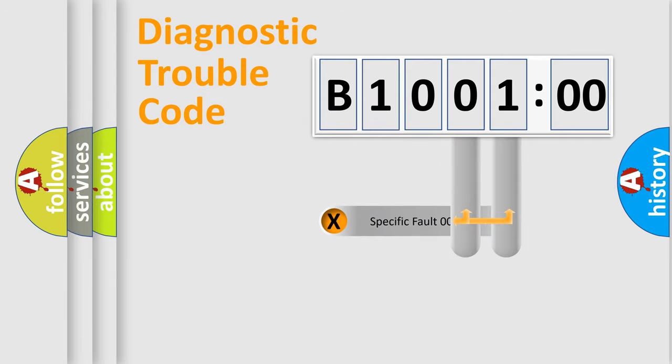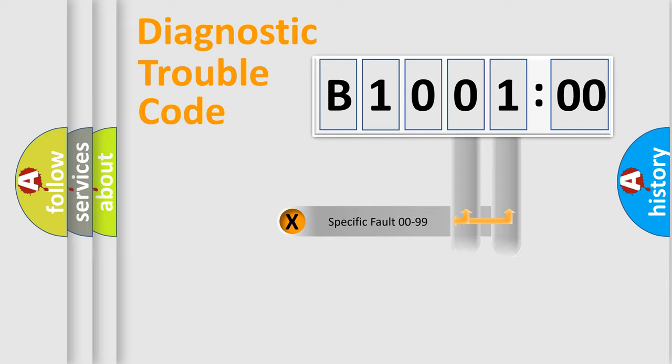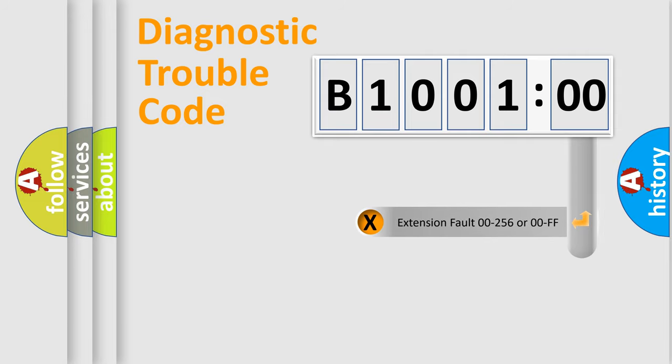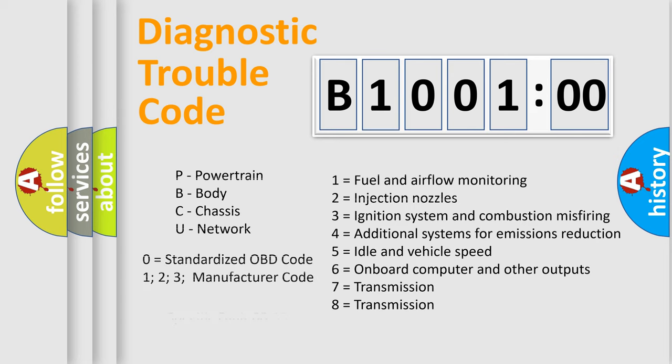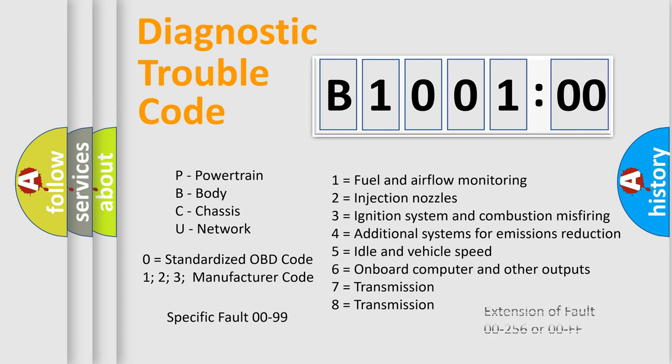Only the last two characters define the specific fault of the group. The add-on to the error code serves to specify the status in more detail, for example, a short to the ground. Let's not forget that such a division is valid only if the second character code is expressed by the number zero.